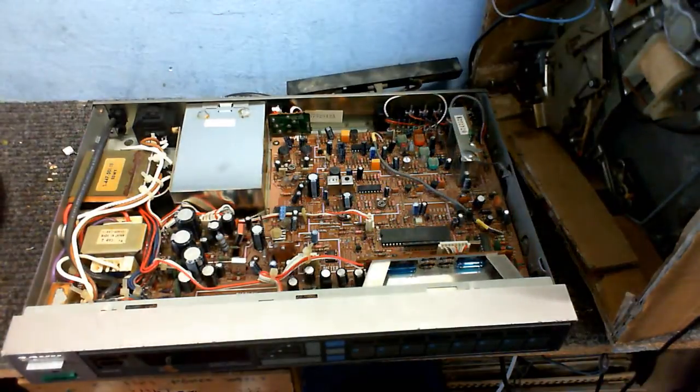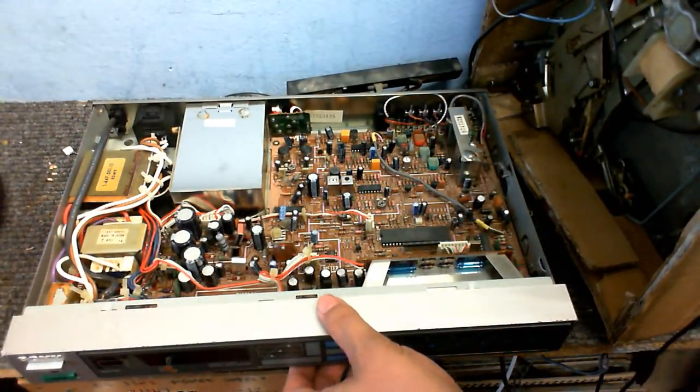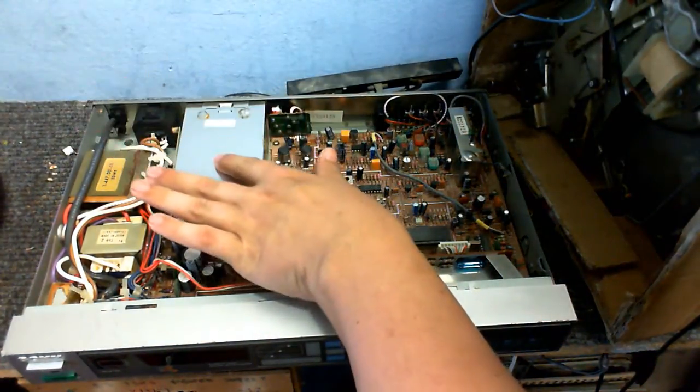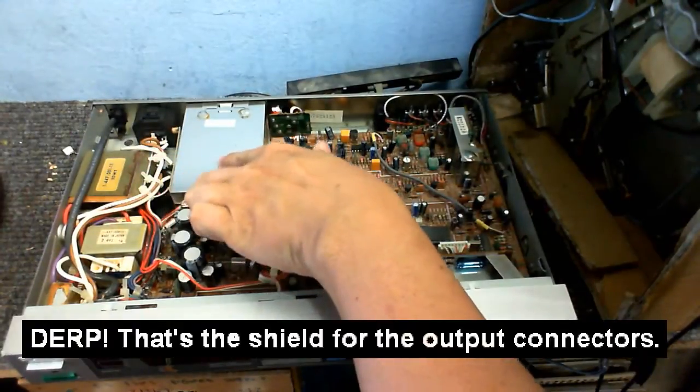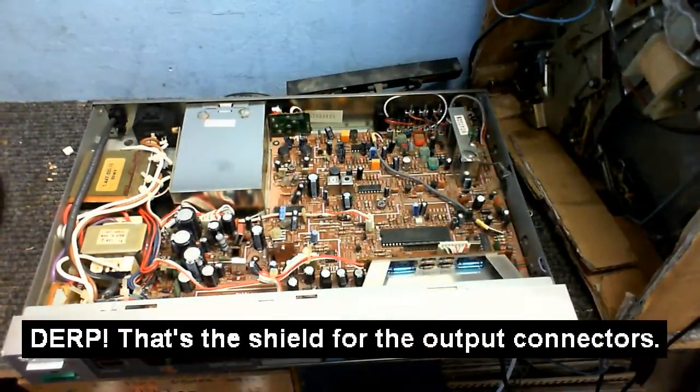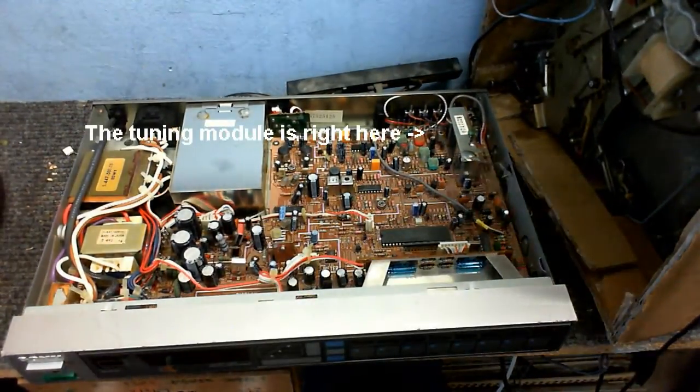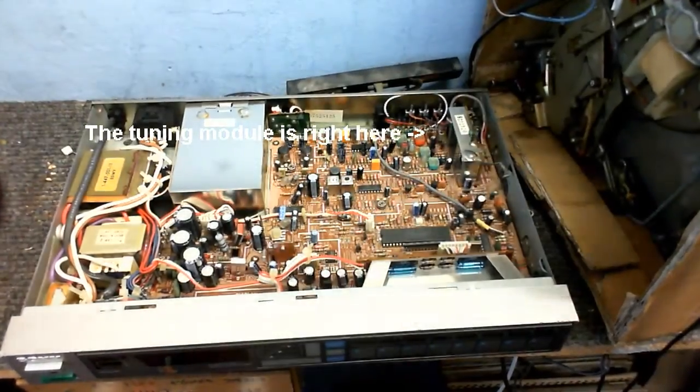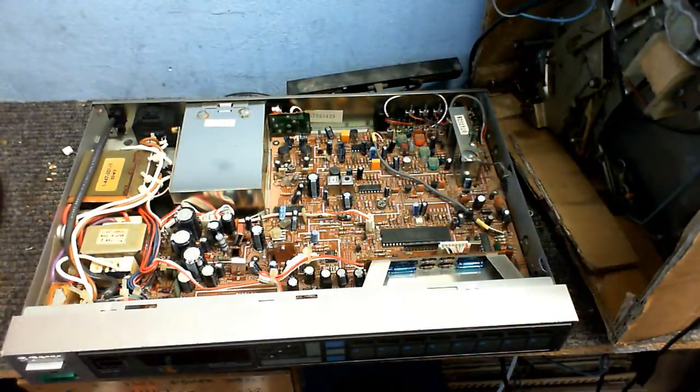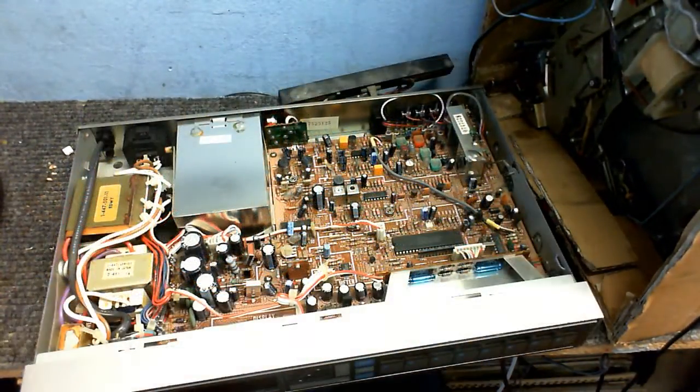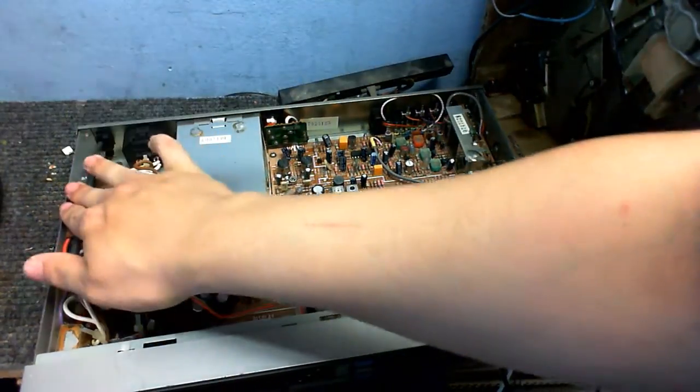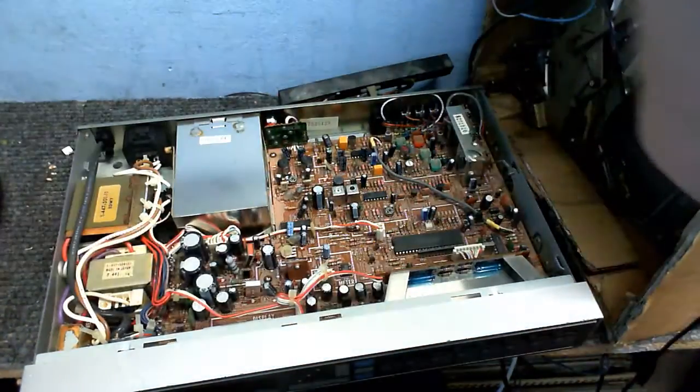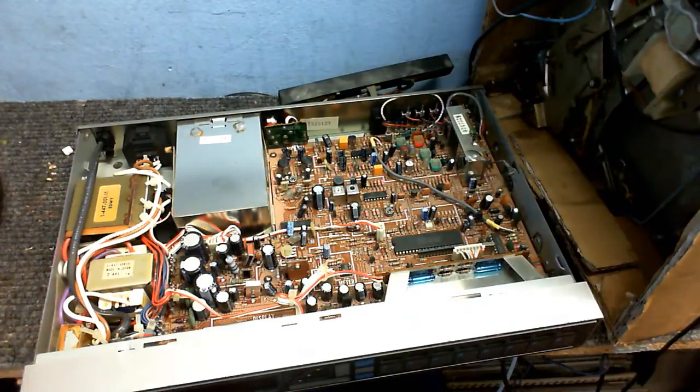Looks like everything is all on one board here. There's our main tuning module there. I'm going to leave that well alone because I don't want to muck about with anything inside that, because if I do it will probably never work again. So I'm going to do what I did before, I'm going to replace the power cord on this, see if it even turns on and then we'll see where we go from there.